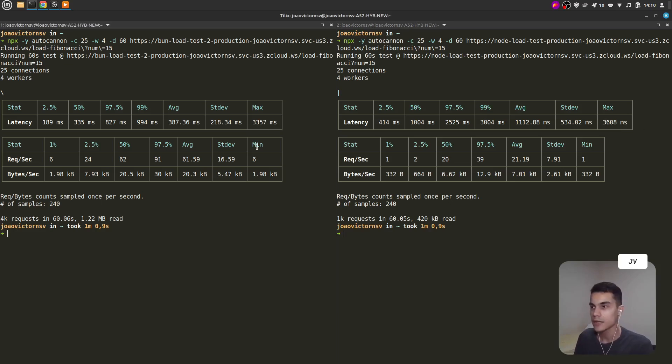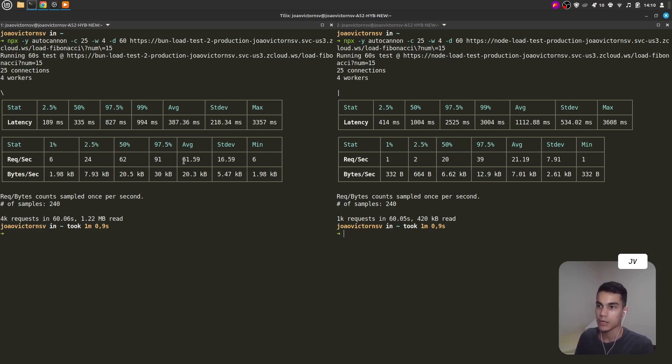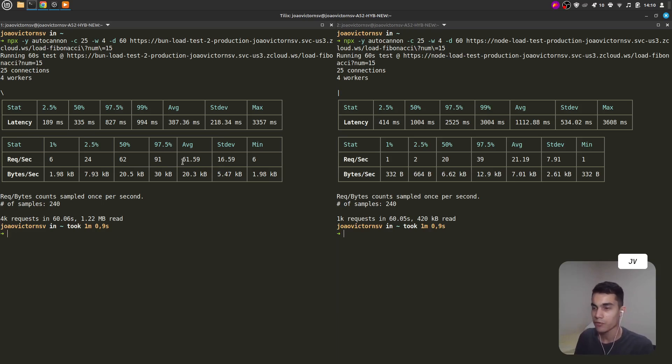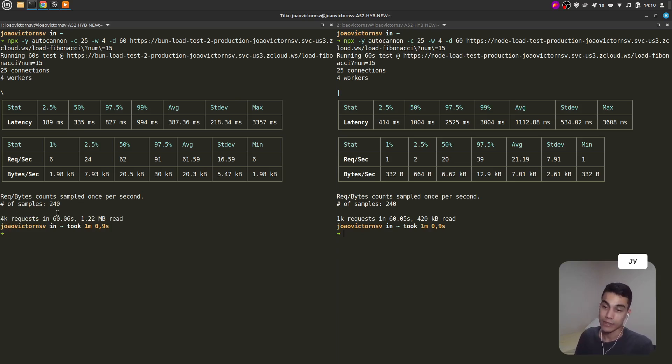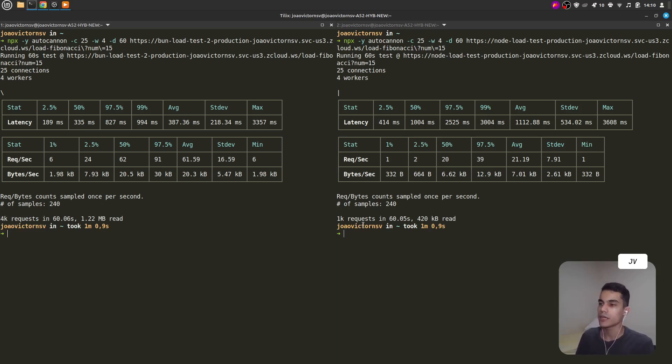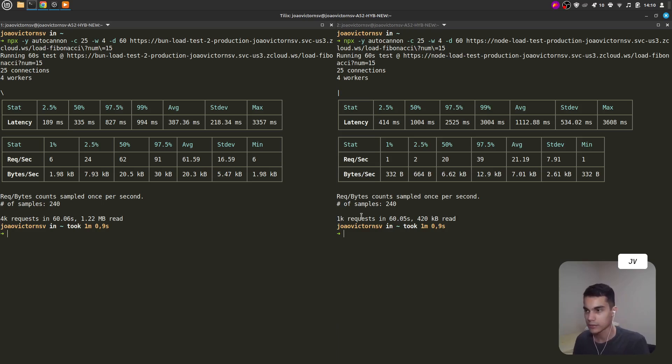The second table is about requests. We can check that Bun has an average of requests per second of 61, while Node.js has an average of 21. In this last line we can see that Bun was capable of handling 4k requests while Node.js managed to handle 1k requests.